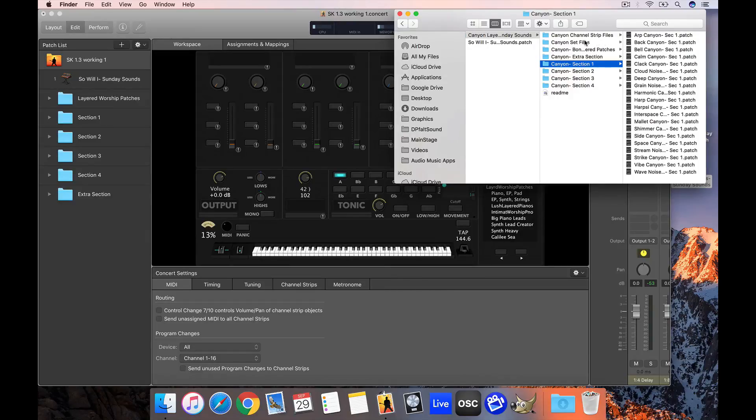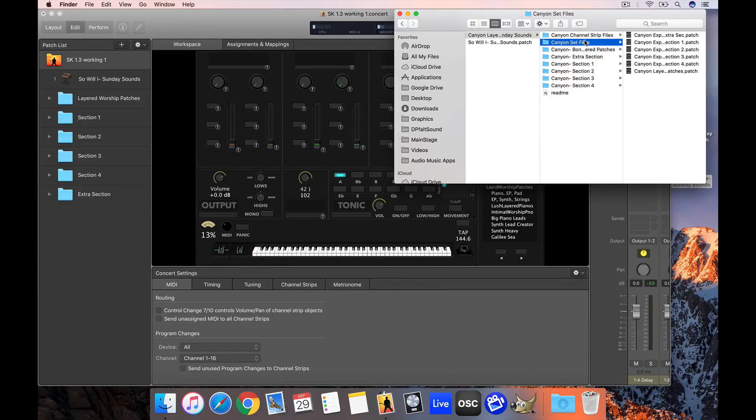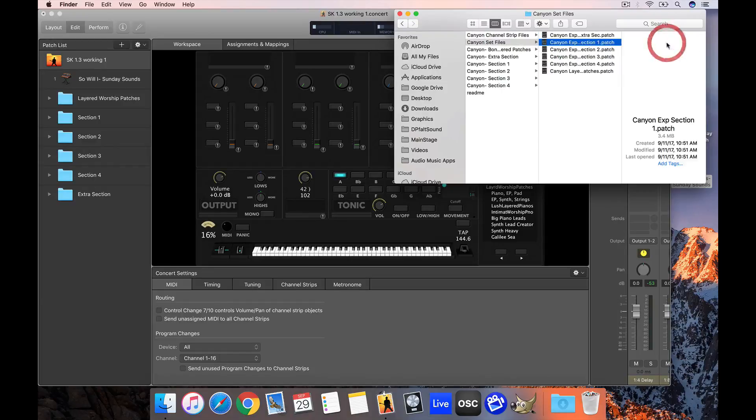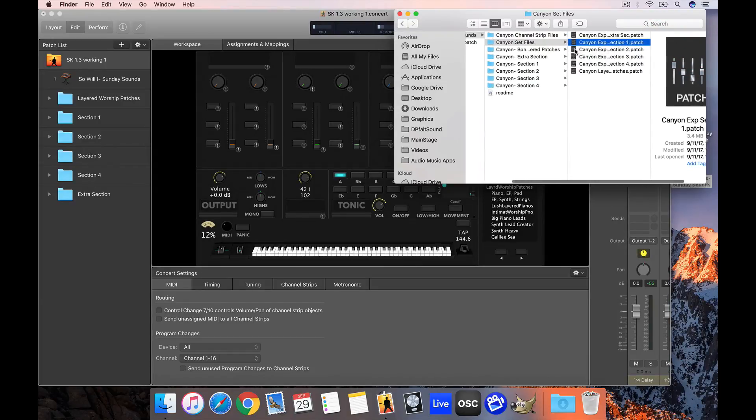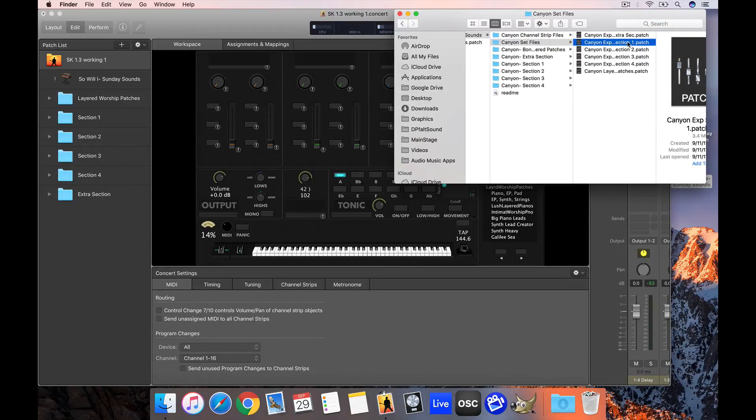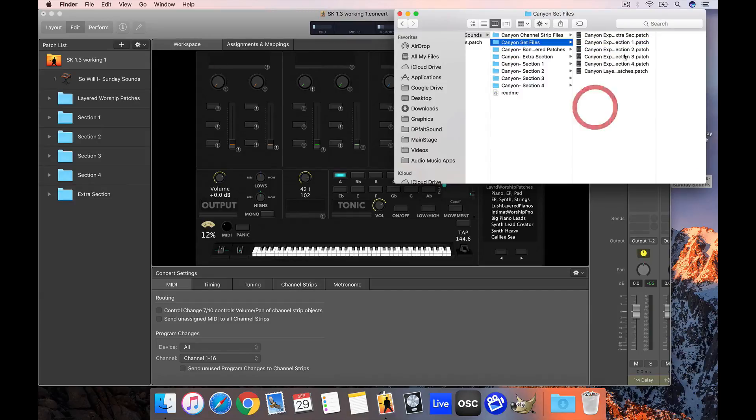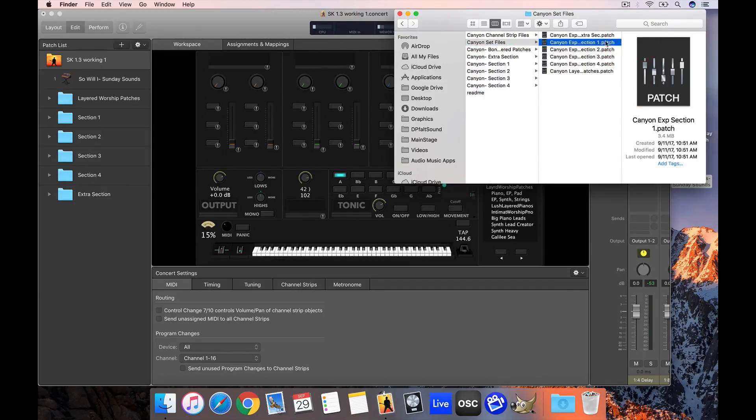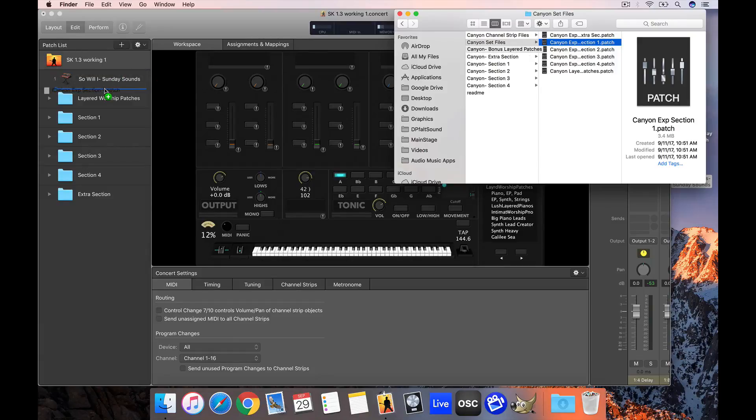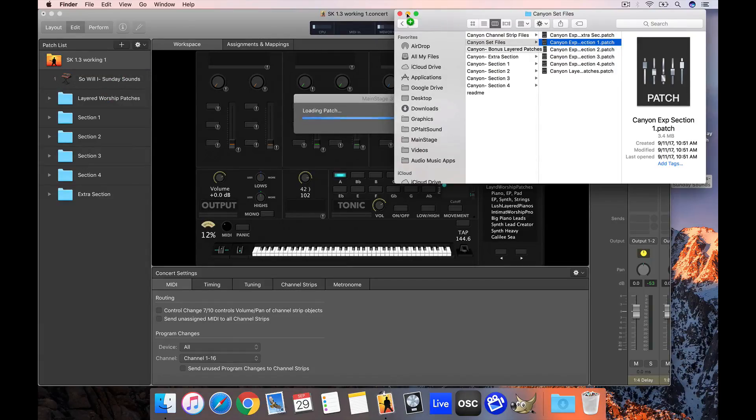What I'm actually going to do - often the quickest way - is go to the set files folder and grab this .patch file, which is actually a set of all the sounds mapped to section one of the template. I'm going to click and drag it right here into my patch list, and it's going to take a second to load.